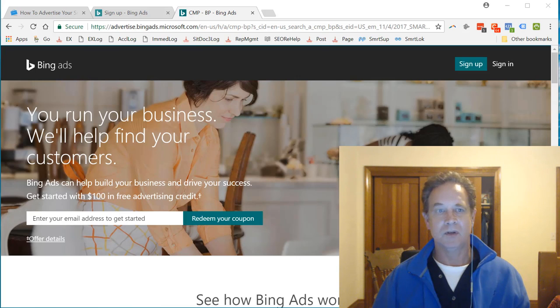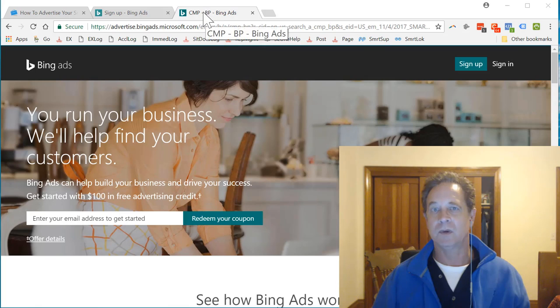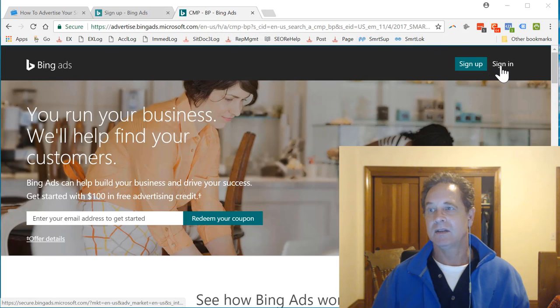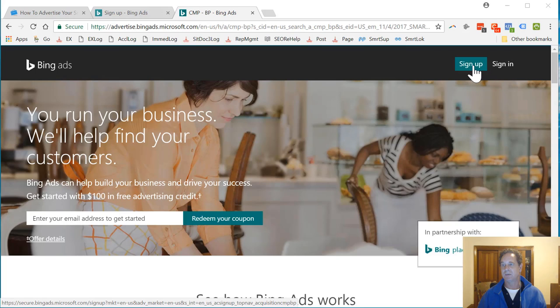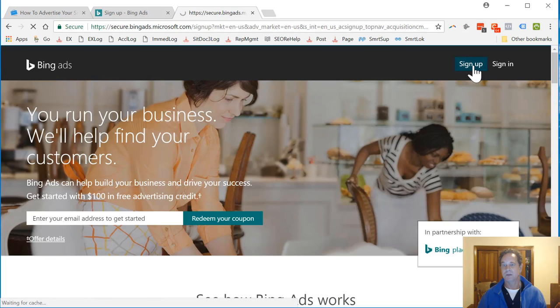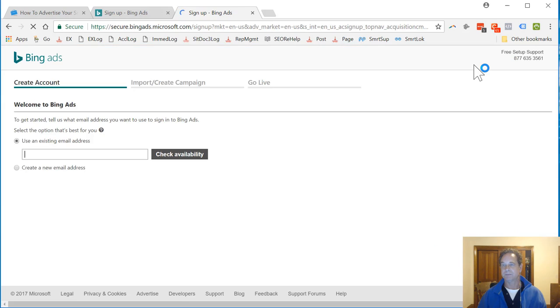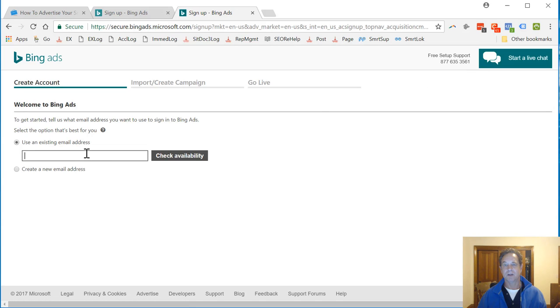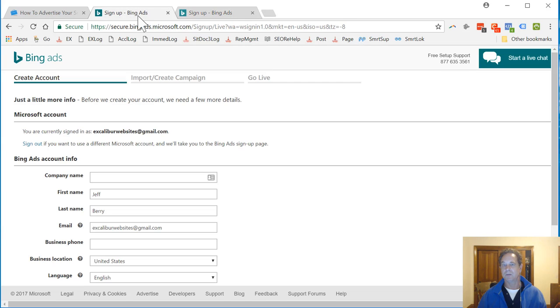They sent me a coupon code, but I went to this main website here, Bing Ads, and it says sign in. You may need to sign up, in which case we'll see what that looks like. You can use your existing email address. I'll use ExcaliburWebsites at gmail.com. So let's see if I'm already signed in here.